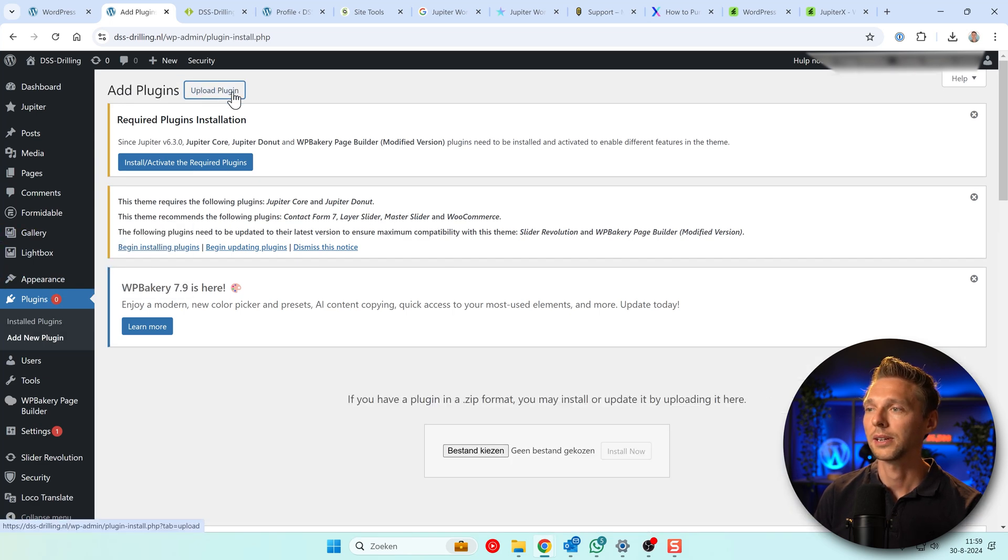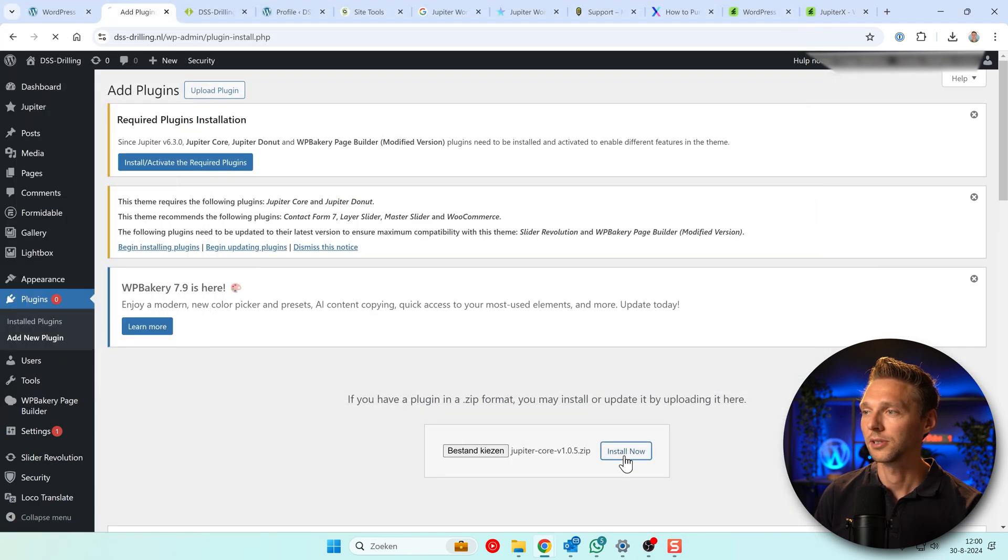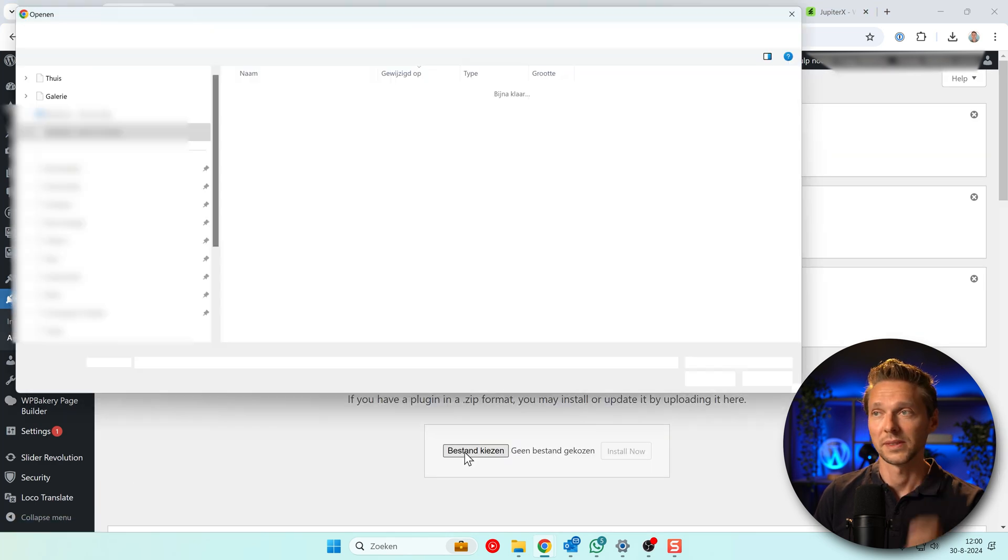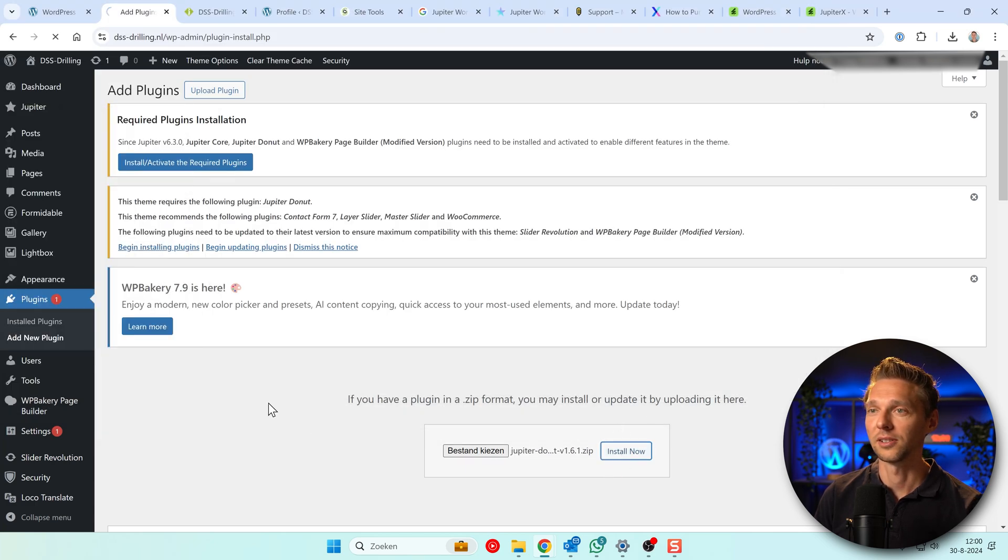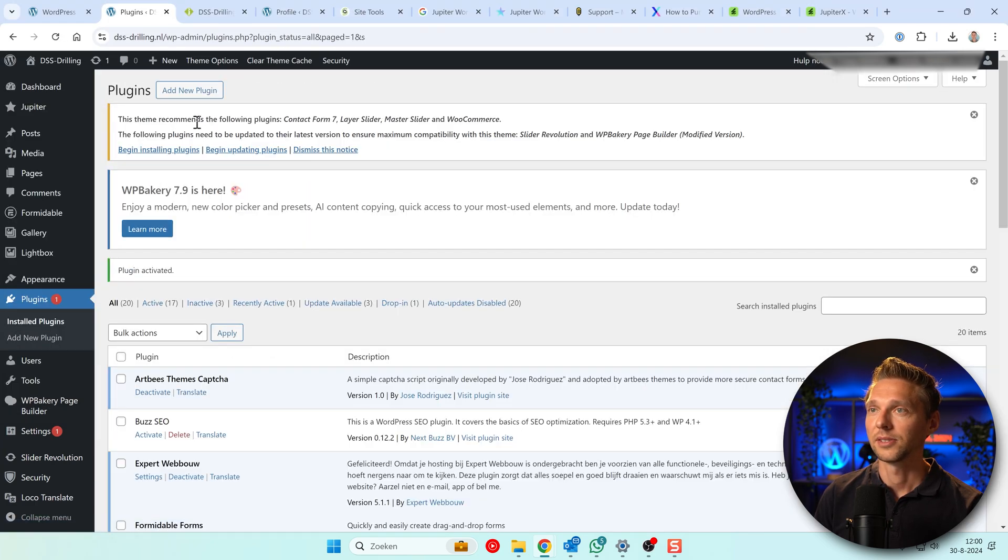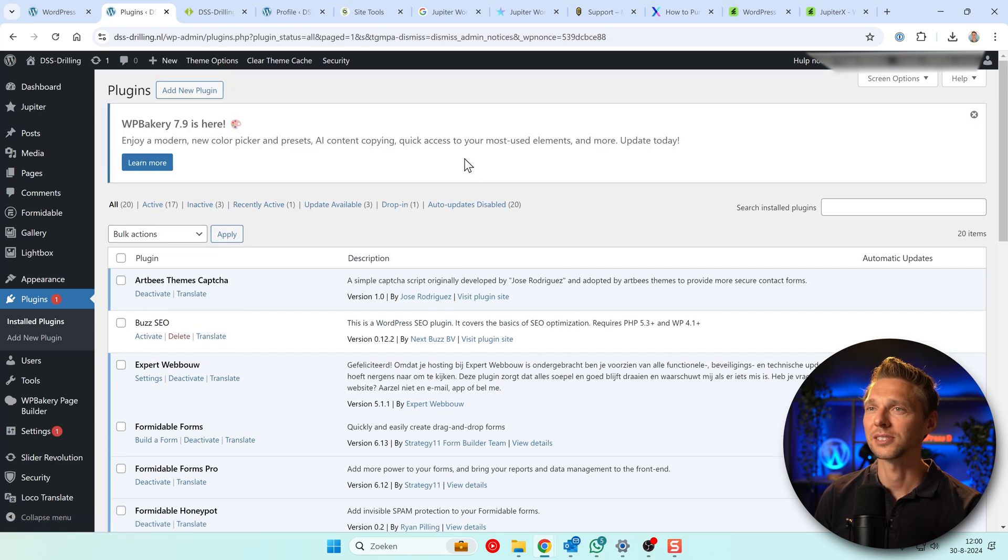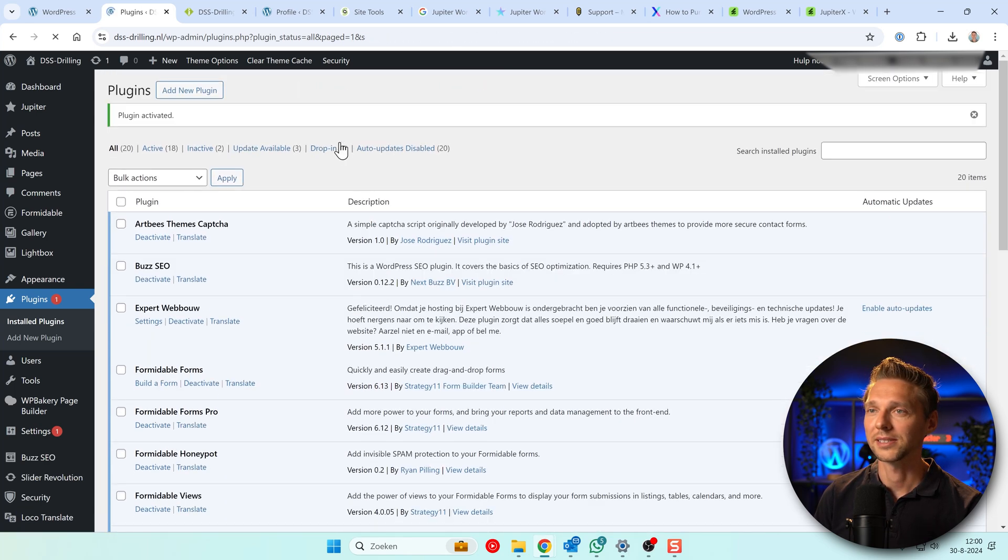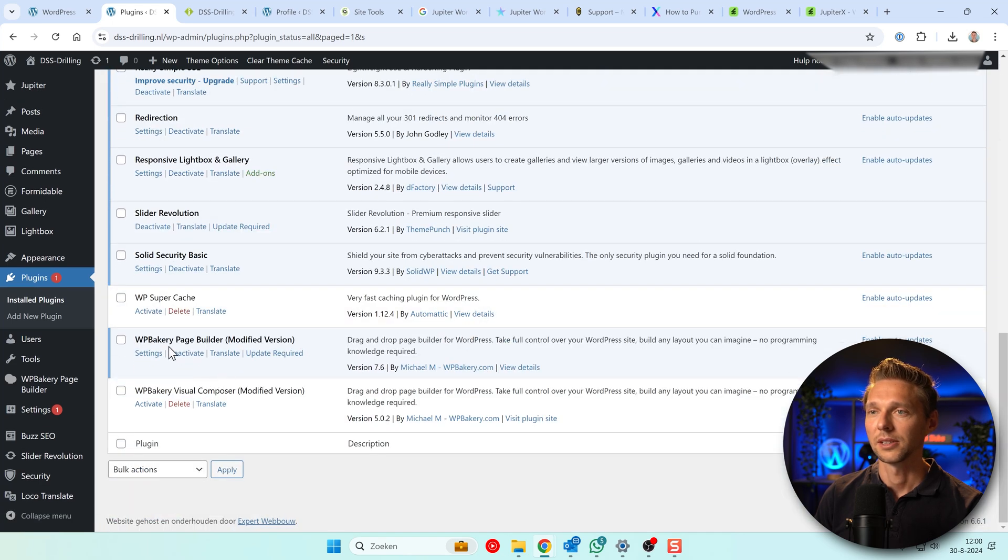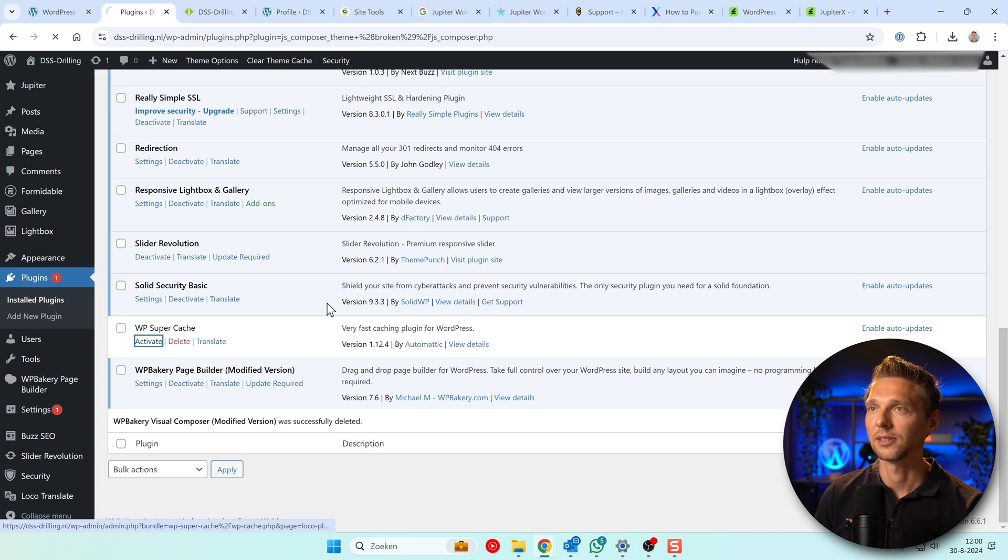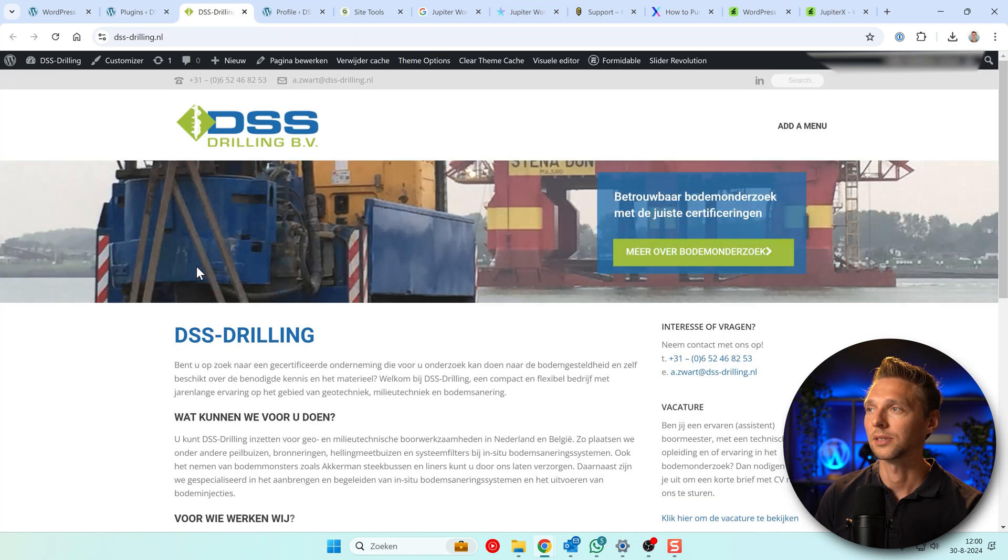Upload plugin, select this Jupiter Core. Here we go, install it. Activate it. And let's also go with Jupiter Donut. Install now. All right, activate plugin. Then we have this one. Contact Form 7, Layer Slider, Master Slider, WooCommerce. I don't want all these things. Just dismiss this notice. Also close this one and activate the Yoast SEO. Oh, we also have this old version still. Let's delete this one and activate WP Super Cache. Let's see if the website now works. This actually looks like things are working again.